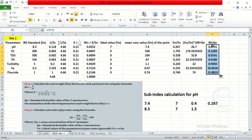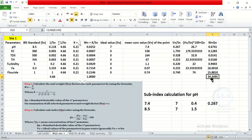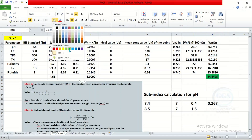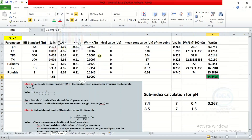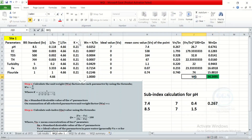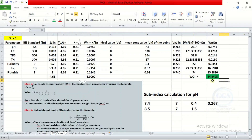The auto-sum gives us our water quality index. We can label it WQI — that is, water quality index. This is our water quality index value for location 1.